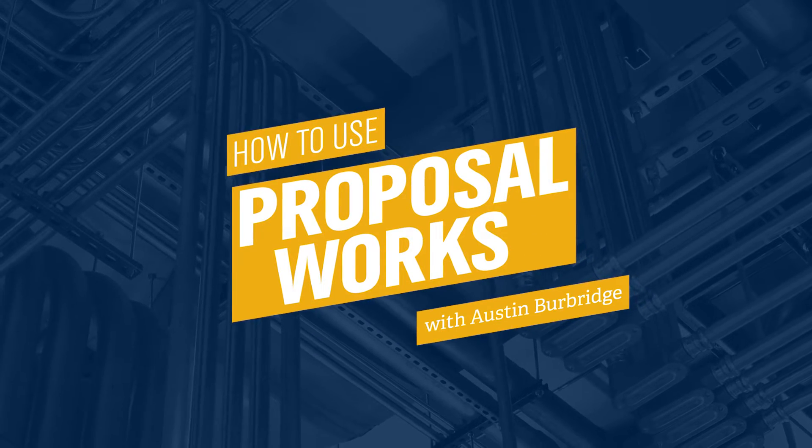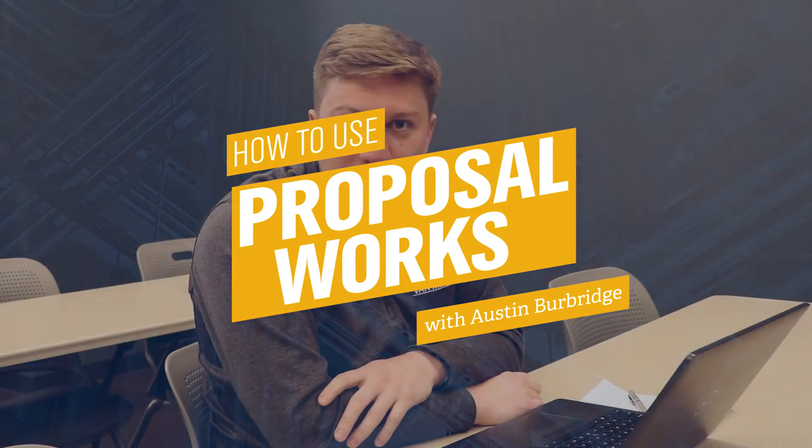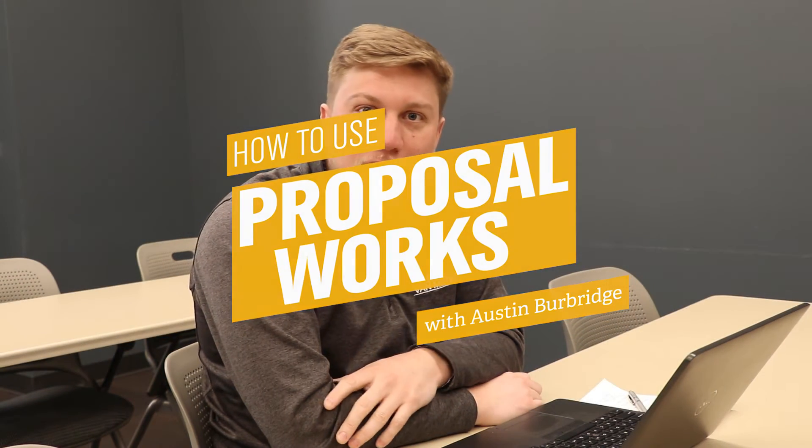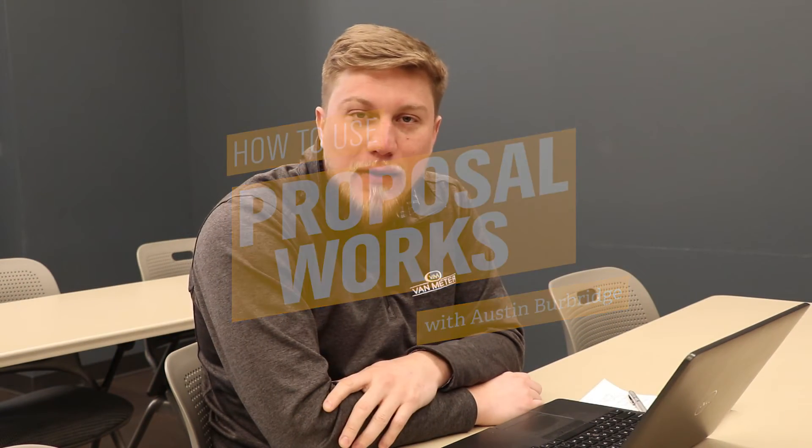Hello, my name is Austin. I'm with Van Meter's automation support team and today we're going to talk about our ProposalWorks tool, how to configure some products and help you out with crosses from third-party products.